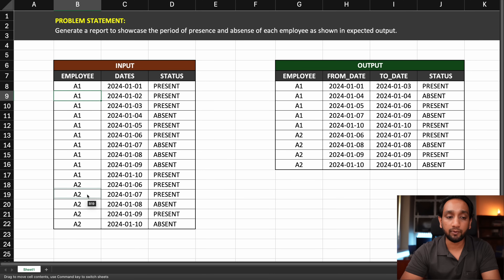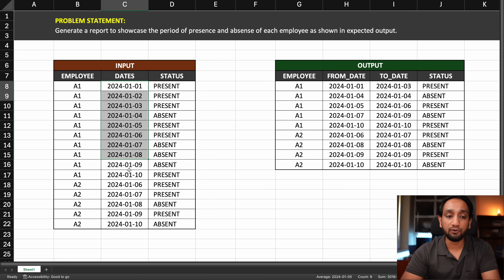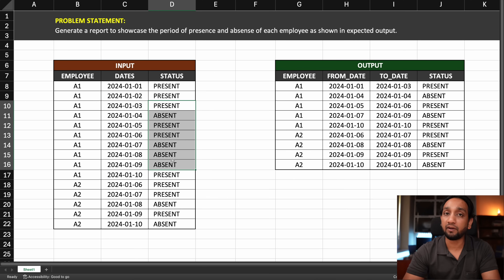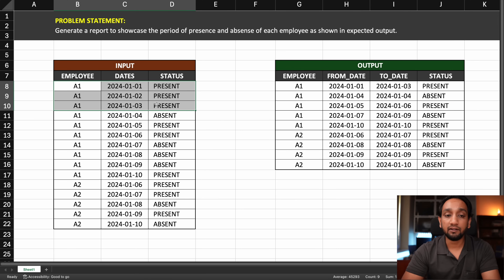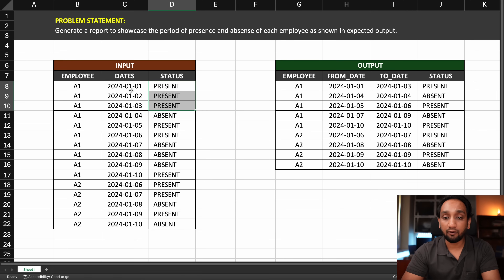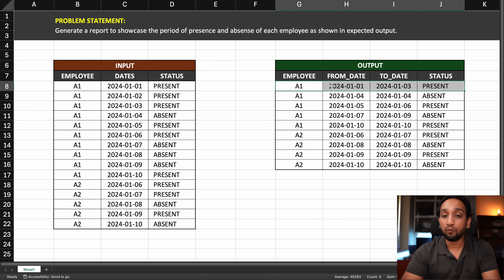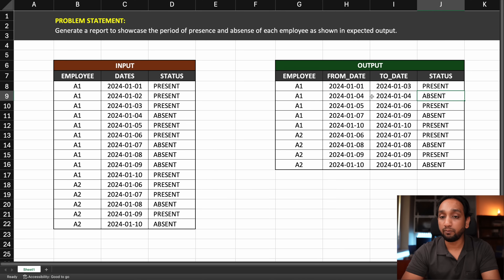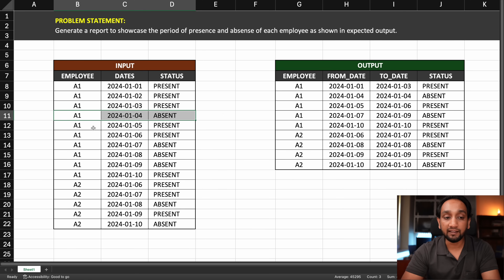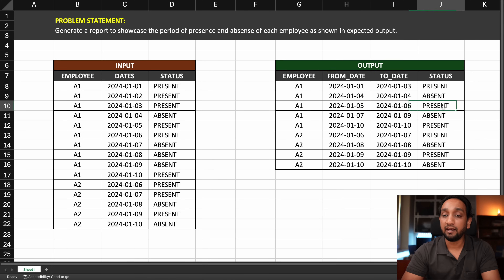The input table has information about two different employees A1 and A2, with different dates and a status of either present or absent. For each employee we need to find the from date and to date when the employee was present or absent. For example, for employee A1, the first three dates — 1st Jan, 2nd Jan, and 3rd Jan — the employee was present. So these three records should appear as one record: from 1st Jan to 3rd Jan, present. Then on 4th Jan the employee was absent, so the from date and to date are both 4th Jan. Then 5th and 6th Jan the employee was present, so from date is 5th Jan and to date is 6th Jan.